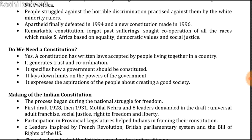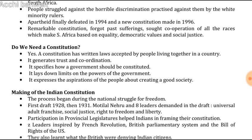Why do we need a constitution? A constitution has written laws accepted by people living together in a country. It generates trust and coordination that is necessary for different kinds of people to live together. It specifies how a government should be constituted, and who will have which powers and take which decisions. It also tells us what the rights of citizens are, lays down the limits of the power of the government, and expresses the aspirations of people about creating a good society.